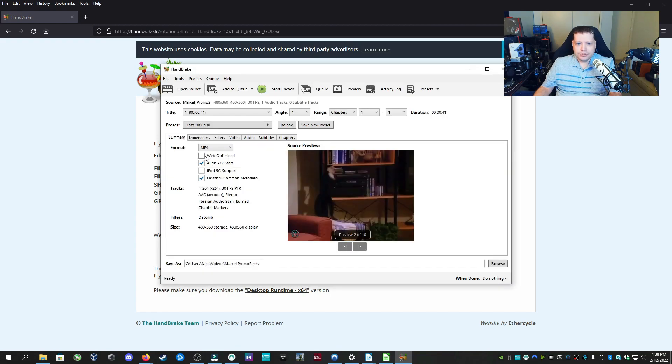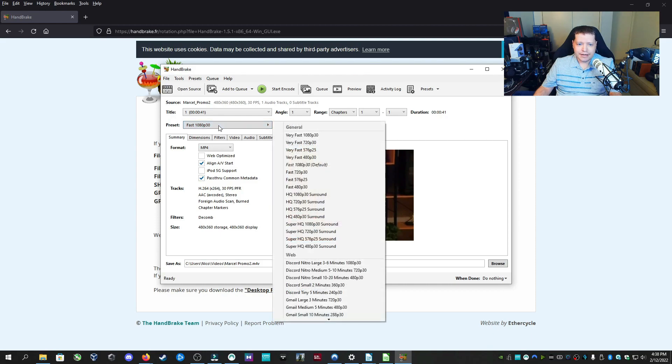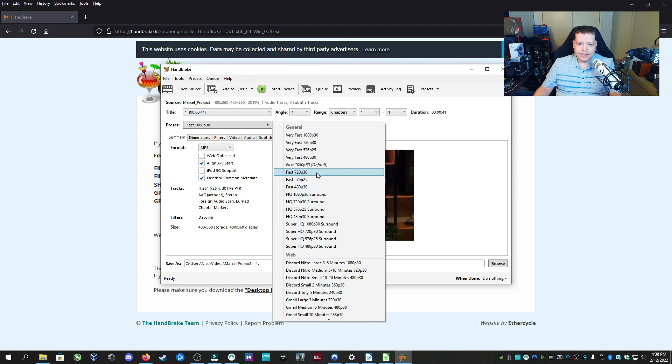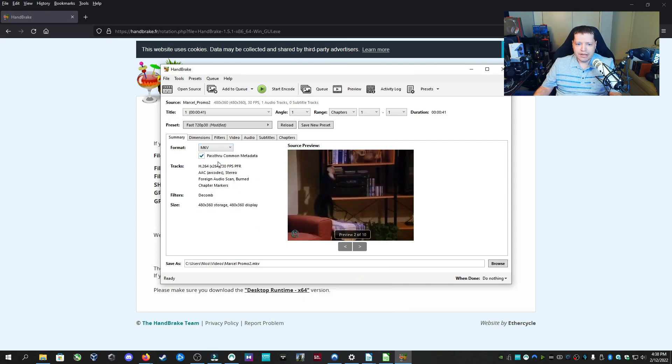I can choose all the different options. We can choose the format and we can even choose from a preset. For example, this preset is 1080 at 30 frames per second. You can choose all of these different types of formats. I'm going to change this to 720, 30 frames per second. And I'm going to change it to an MKV.